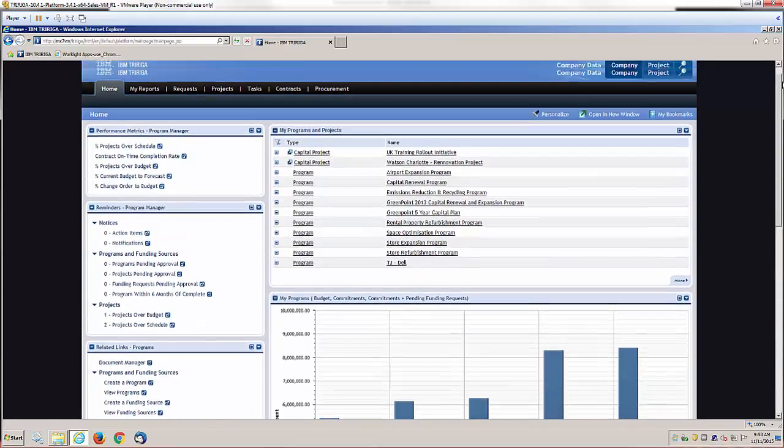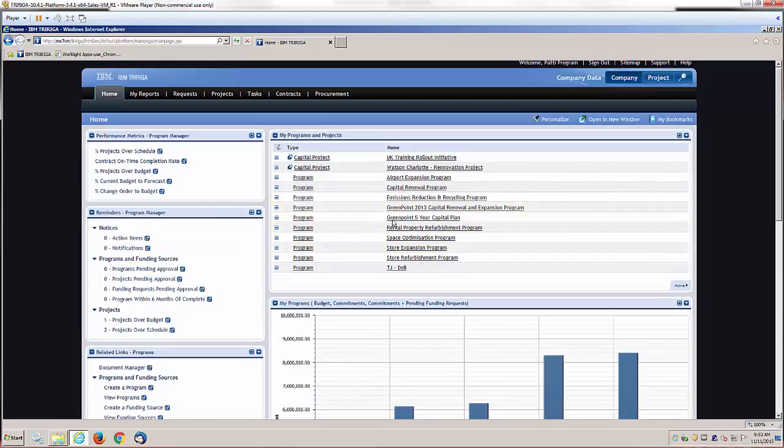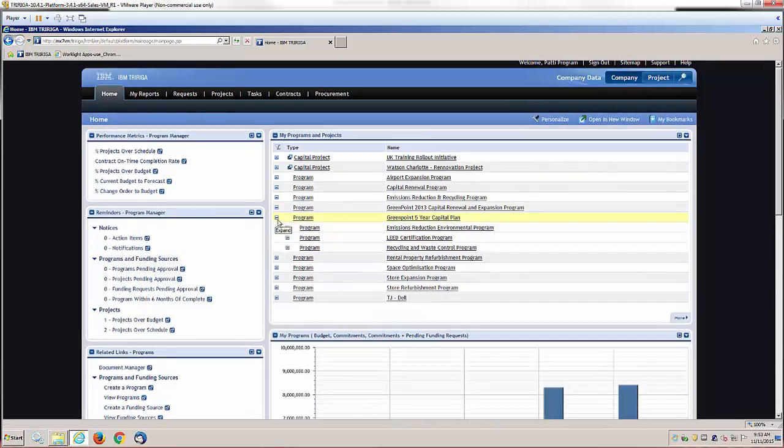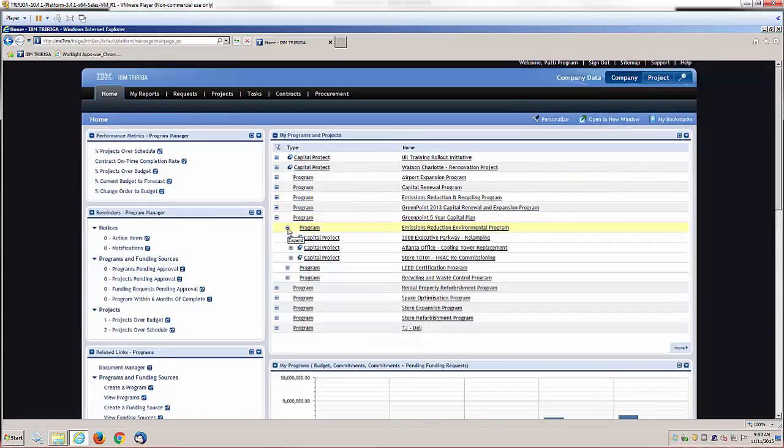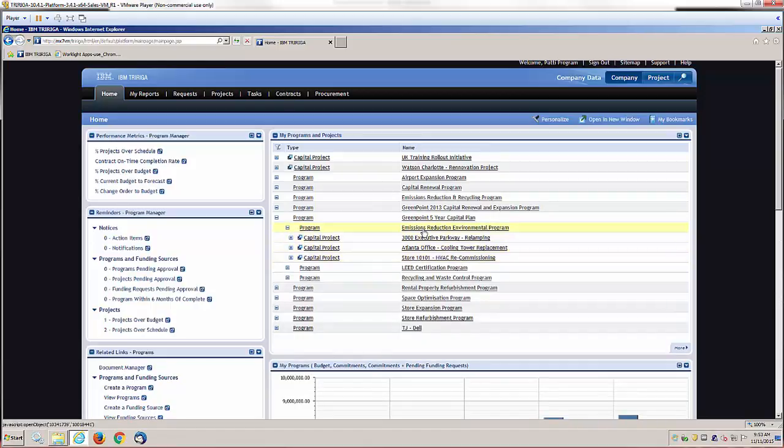Another feature is you can very quickly drill into a program and sub-program so that you can access whatever piece of it you're looking for without having to drill through numerous screens.